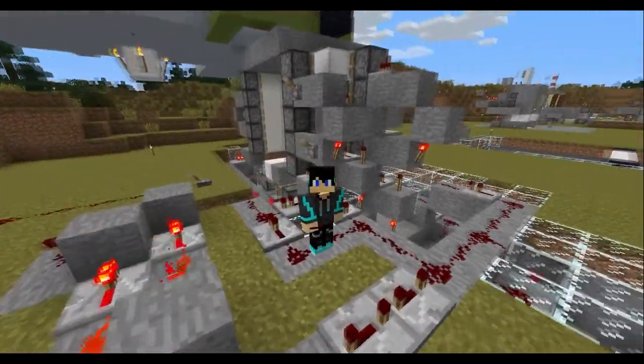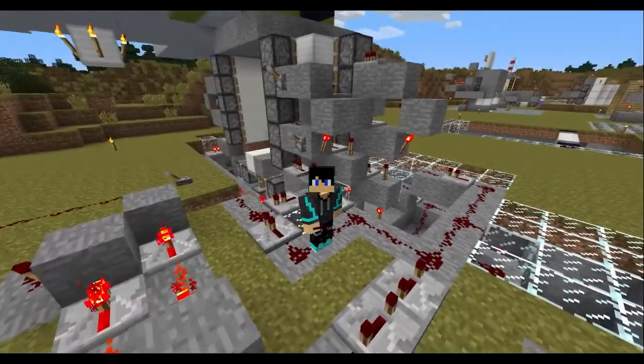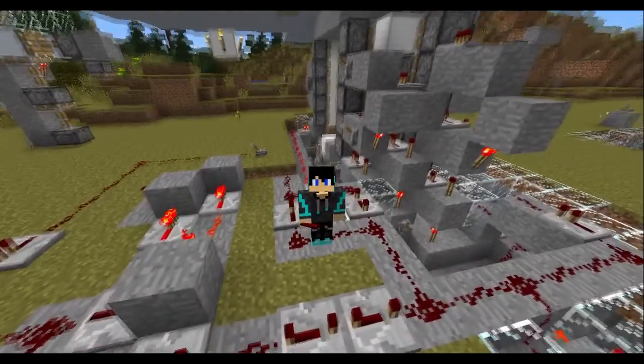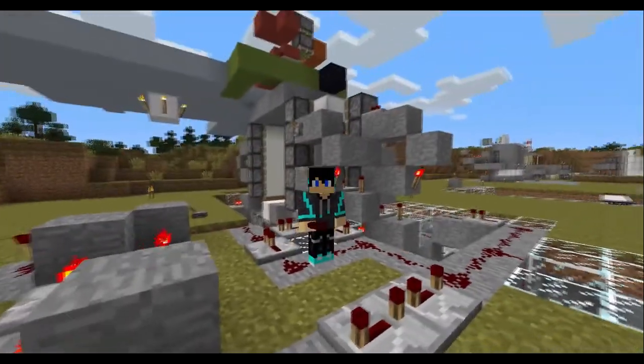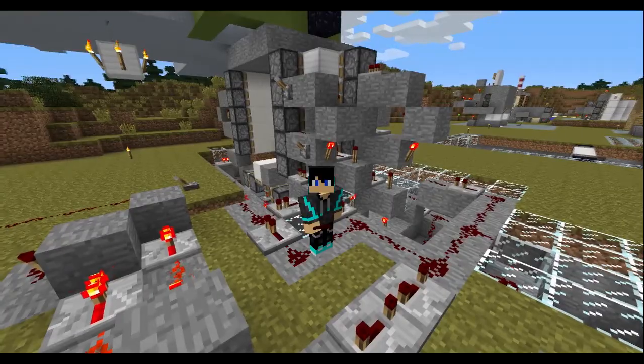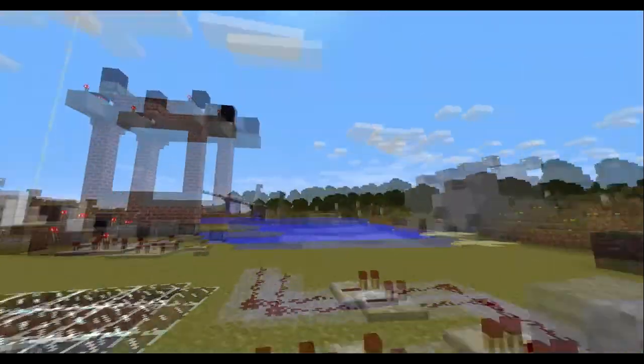Hi guys, it's LiquidSilence and welcome to the first video on my YouTube channel. Today we're going to be taking a look at some basic logic gates in Minecraft and also how to build them. So let's get to it.